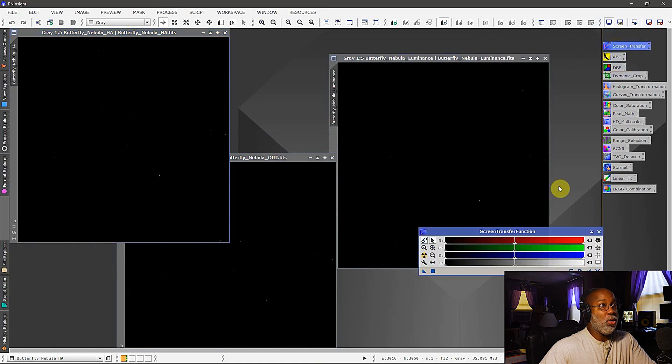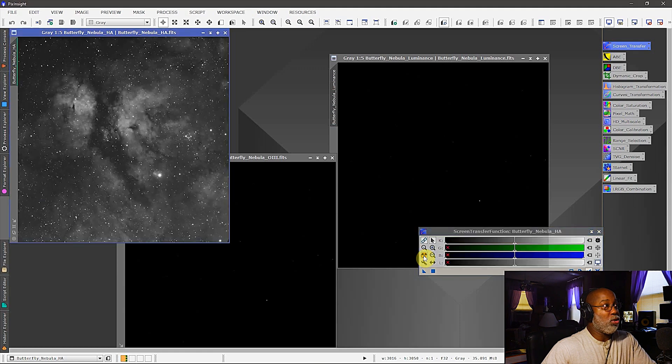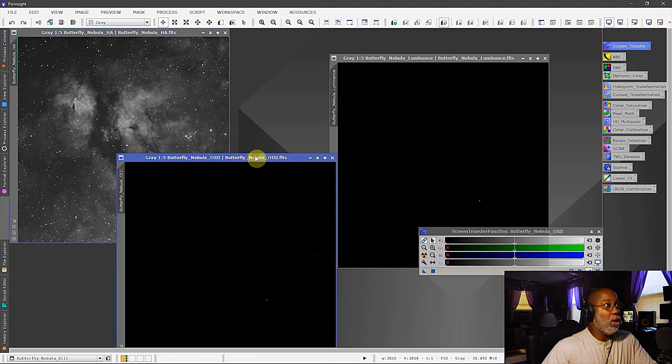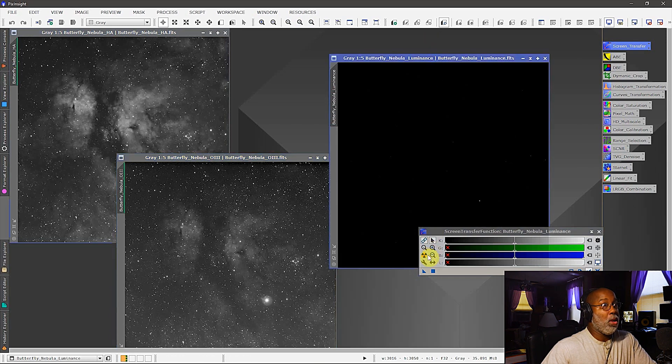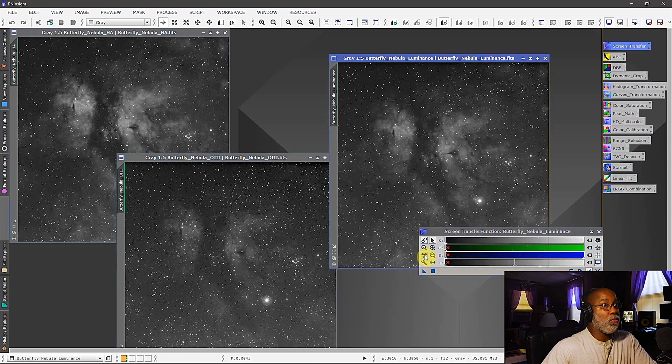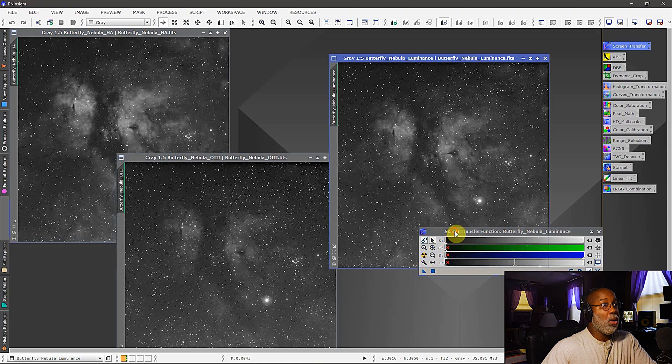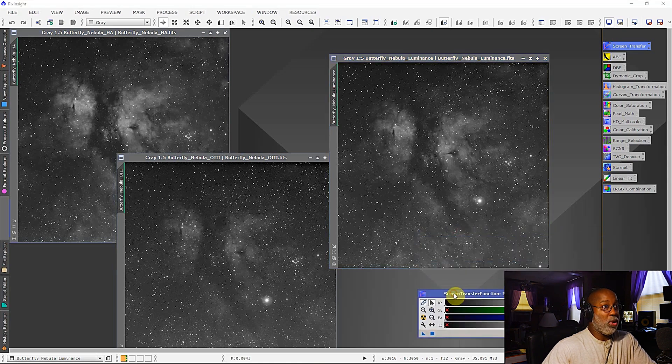Now the first thing that I'm going to do is give these a stretch. So let's bring up the screen transfer function and give a stretch to the HA, a stretch to the O3, and a stretch to the luminance channel.